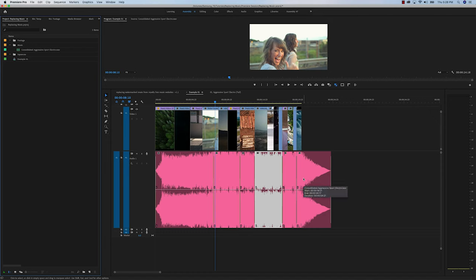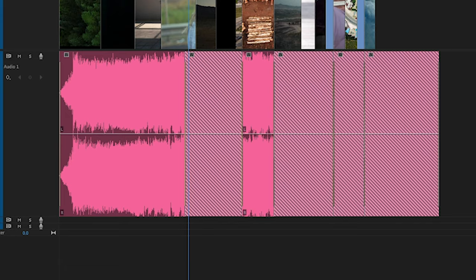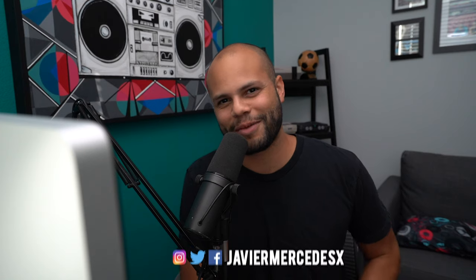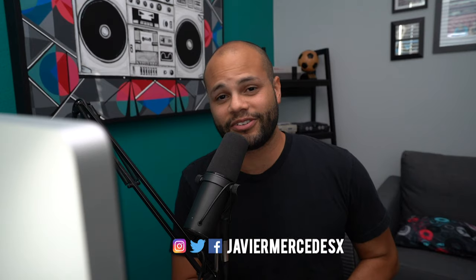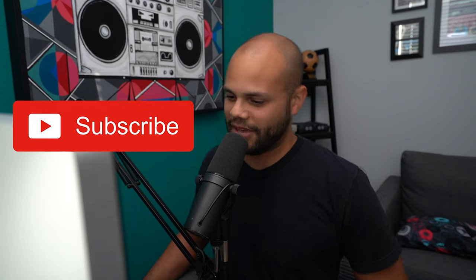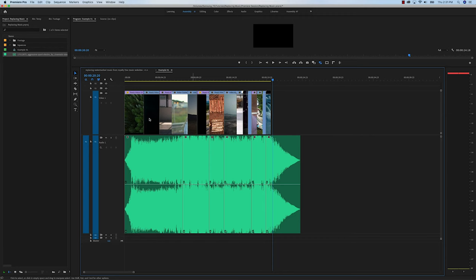But that's in a perfect world. What may end up happening is you getting a file that looks broken, and we don't want that. In this tutorial I'm going to show you how to fix this issue. My name is Javier Mercedes and I love making video edit tutorials. Inside Premiere Pro we have our preview piece of music that we can download for free, but it still has the watermark on it.